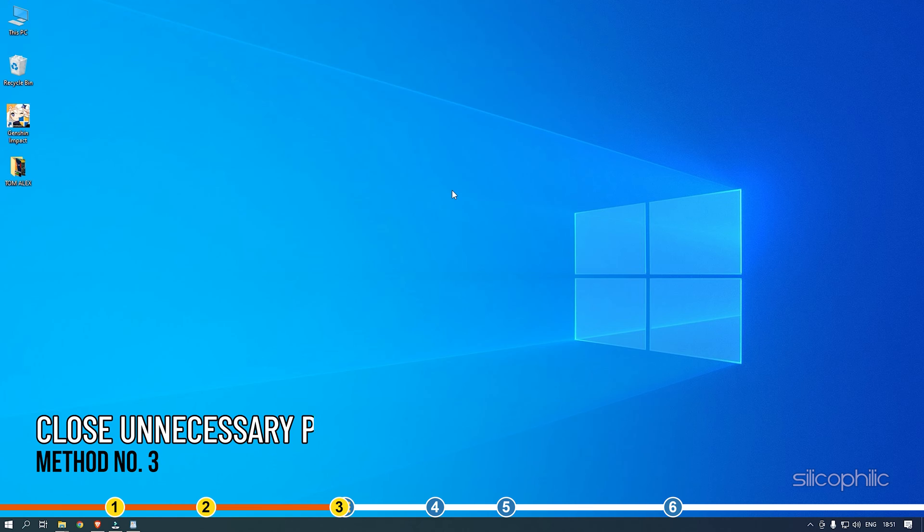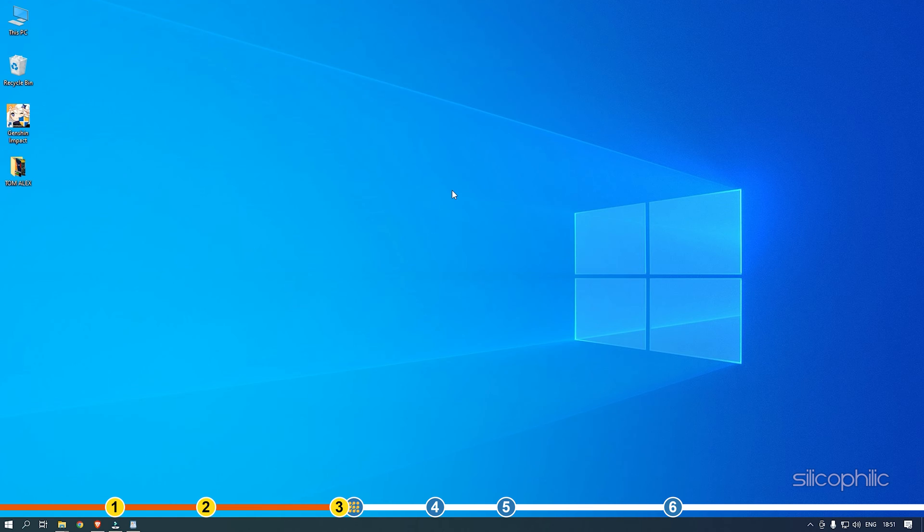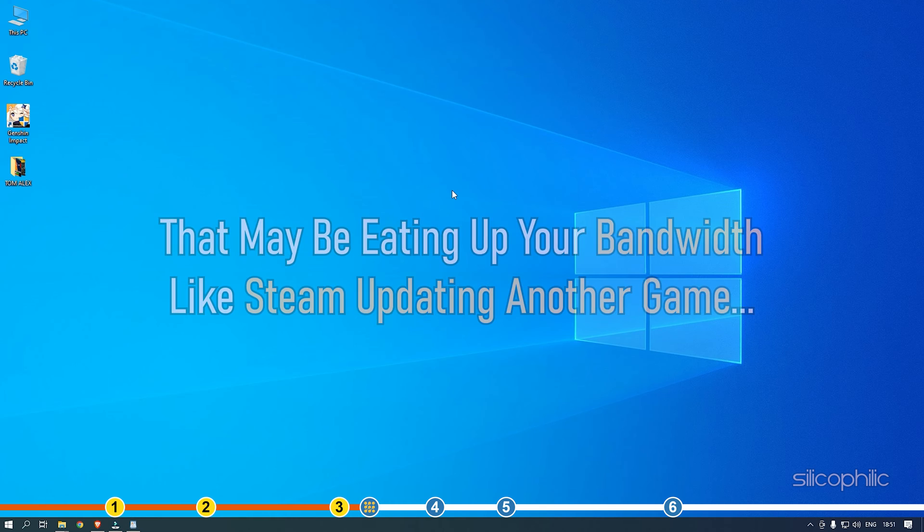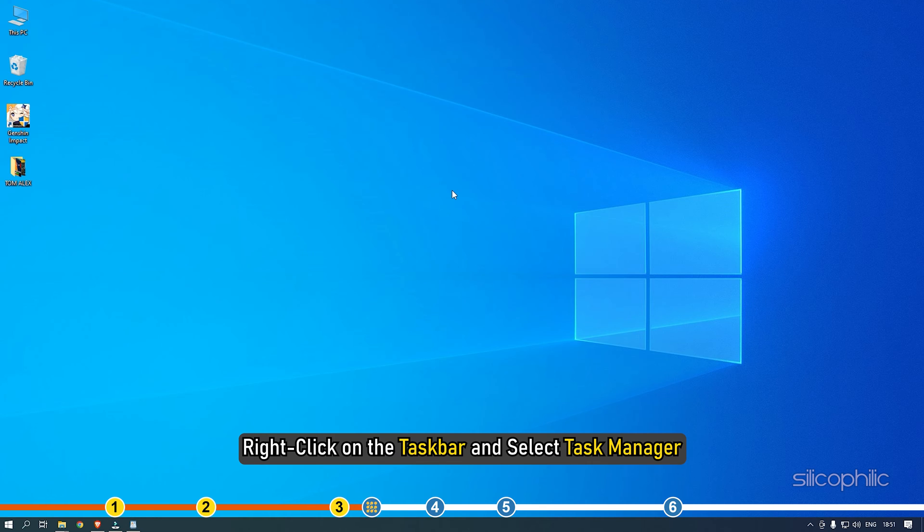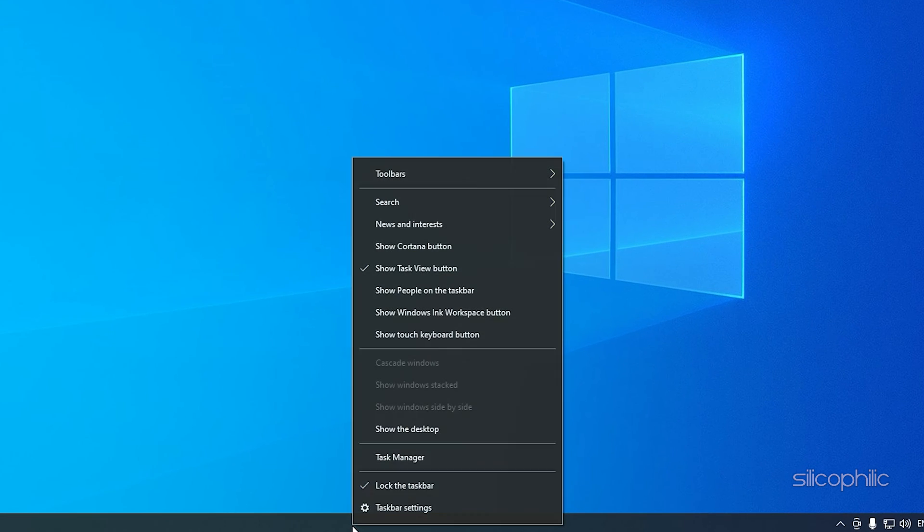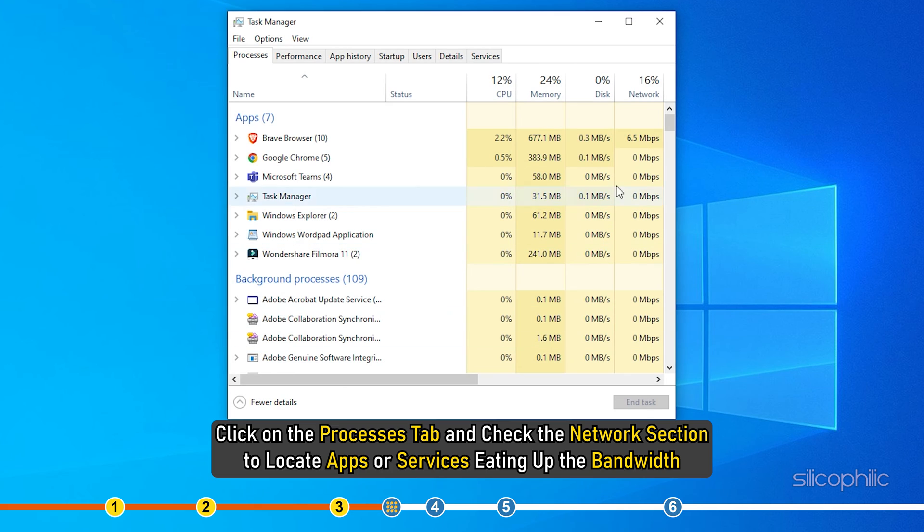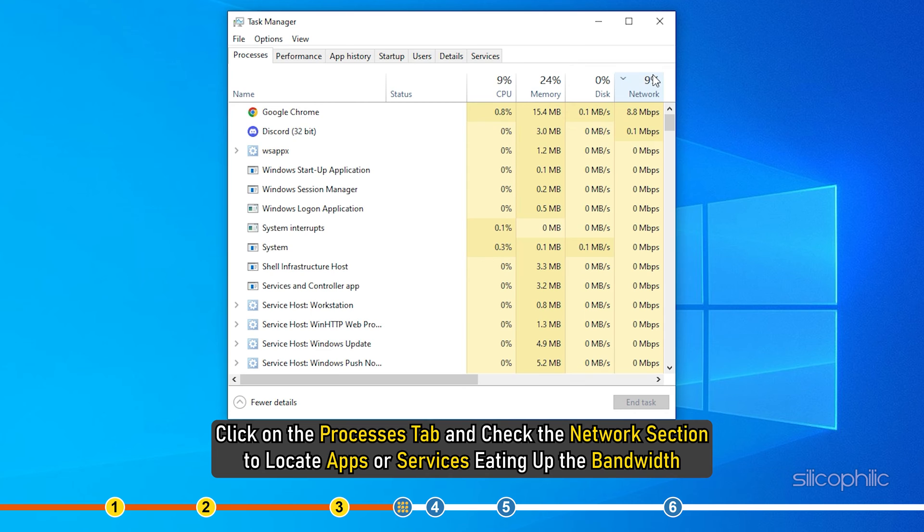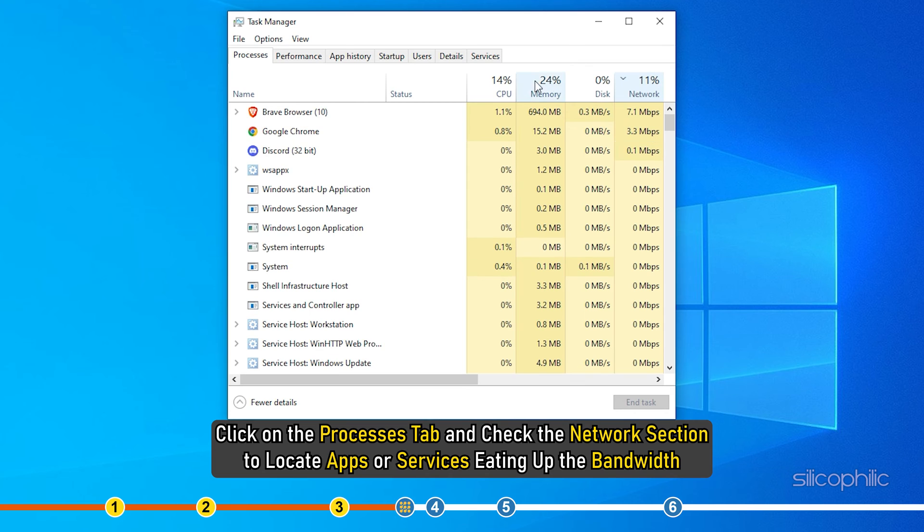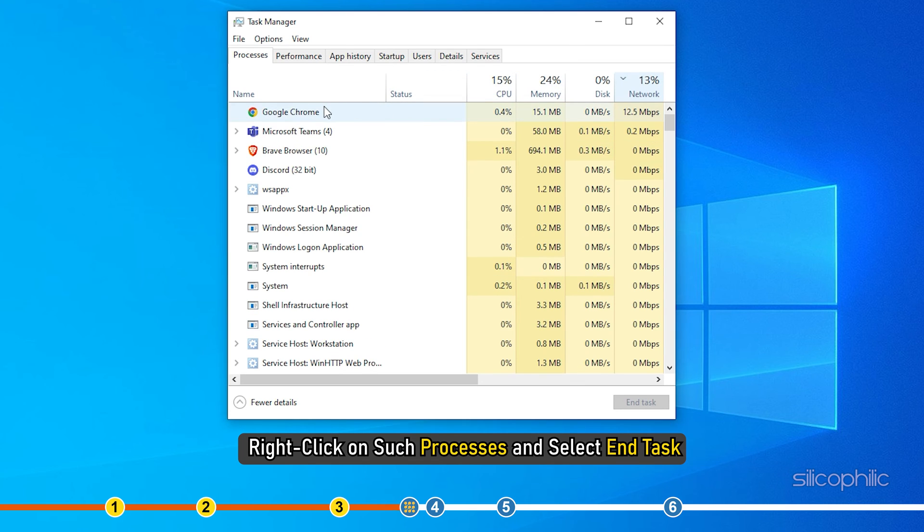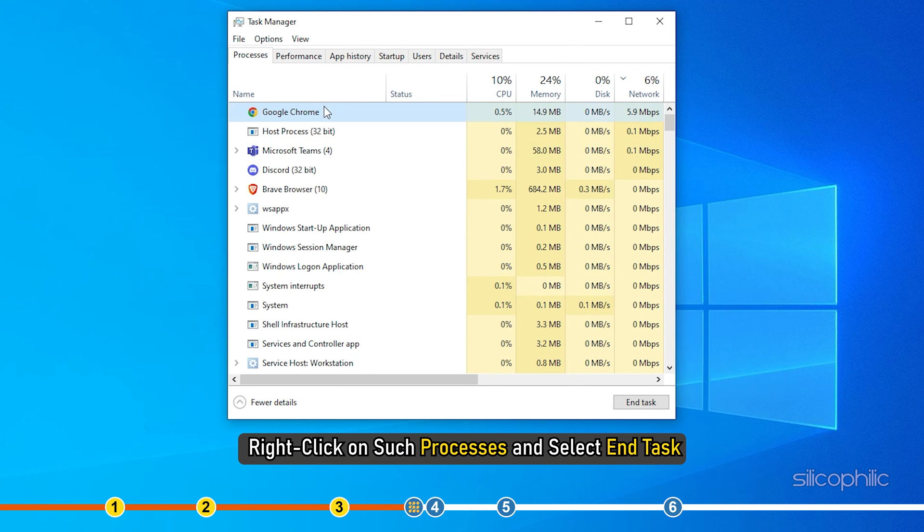Method 3: Another thing you can do is close any unnecessary processes running in the background that may be eating up your bandwidth, like Steam updating another game. Right-click on the taskbar and select Task Manager. Click on the Processes tab and check the Network section to locate apps or services eating up the bandwidth. Right-click on such processes and select End task.